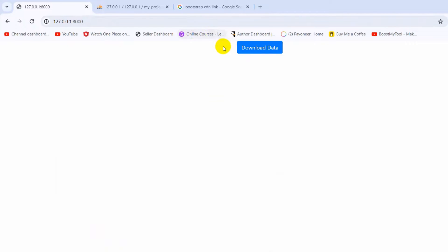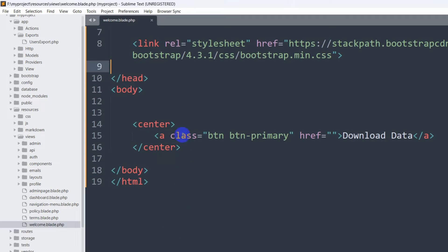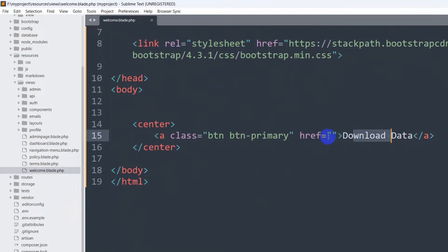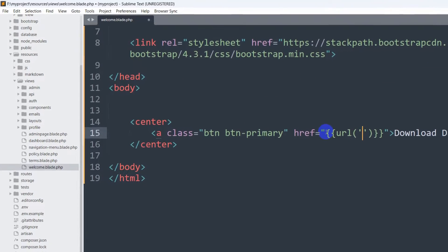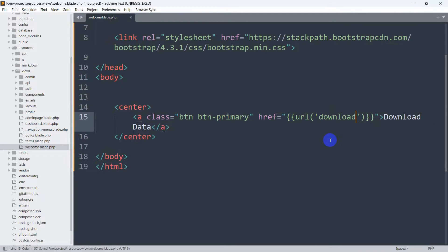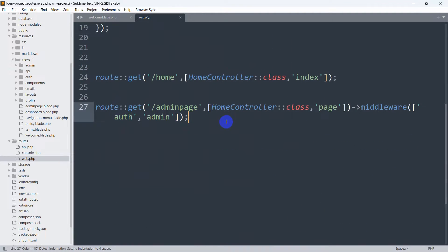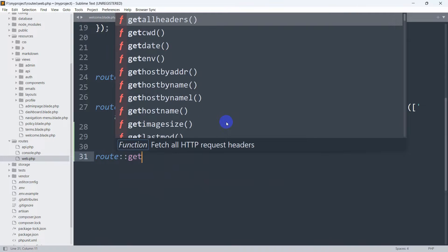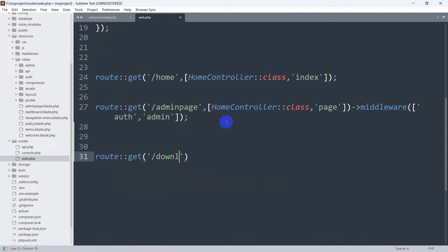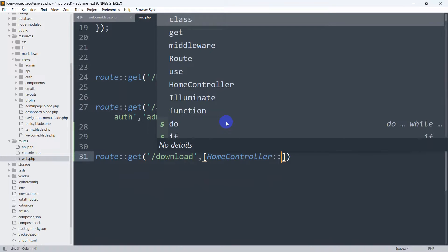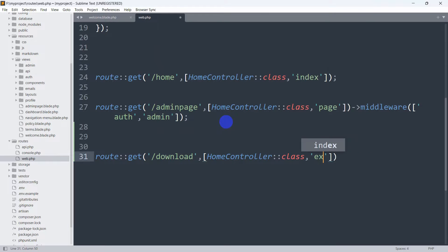When you click this Download Data button it will download an Excel file for the user table. In welcome.blade.php, for the anchor href I'll use double curly braces with route() pointing to a URL called 'download'. Now let's create a route for this. In routes/web.php I'll add: Route::get('/download', [HomeController::class, 'export']). So clicking the button will call the export function in HomeController.